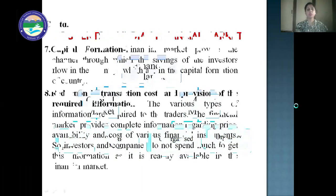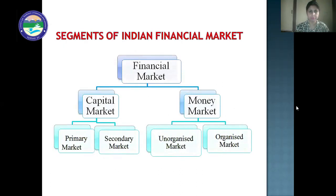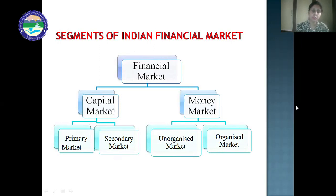This is all about the functions of the financial market. Next are the segments of India's financial market. The organized financial markets are capital market and money market. Capital market has two complementary markets: primary market and secondary market. Money market has unorganized market and organized market.